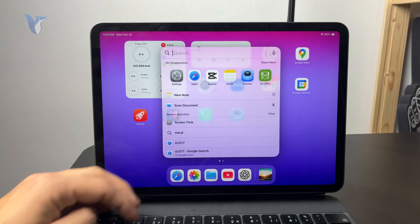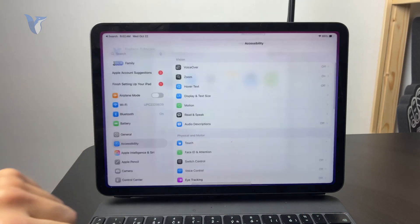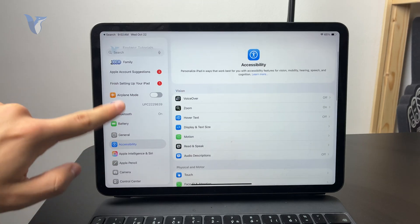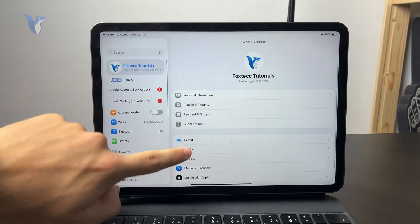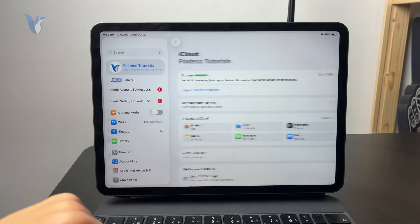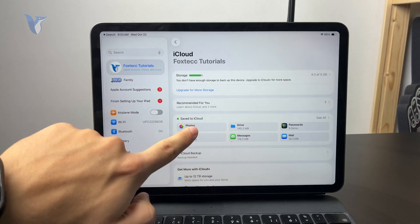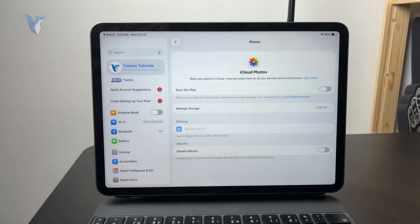Inside of your settings, you can tap on your profile at the top, continue to iCloud and check out the photos section where you can see that you can sync this iPad.